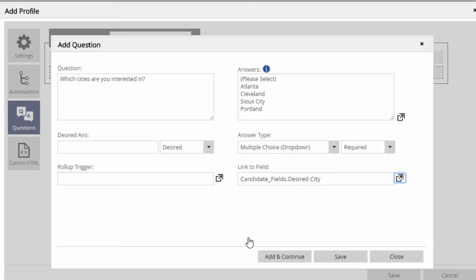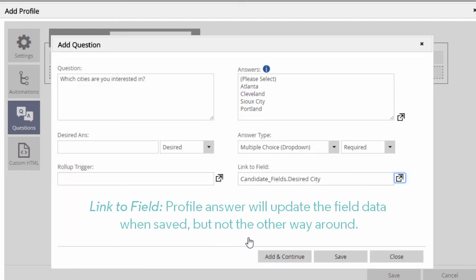Just be aware that this only saves the profile answer into the field and not the other way around. Once the profile has been completed for a specific record, changes to this answer in that profile will update the linked field, but changes directly to the field will not be reflected in the attached profile.